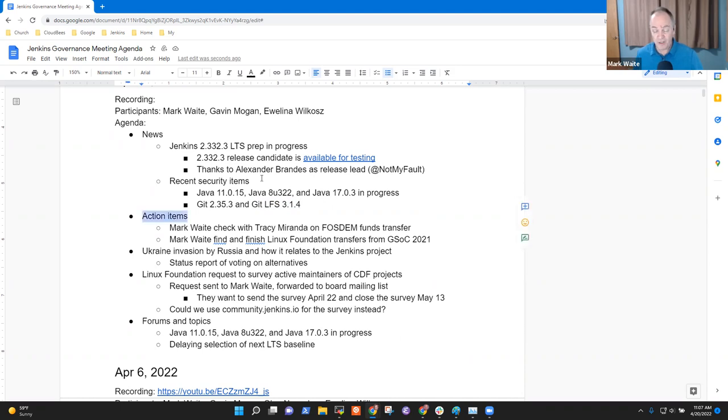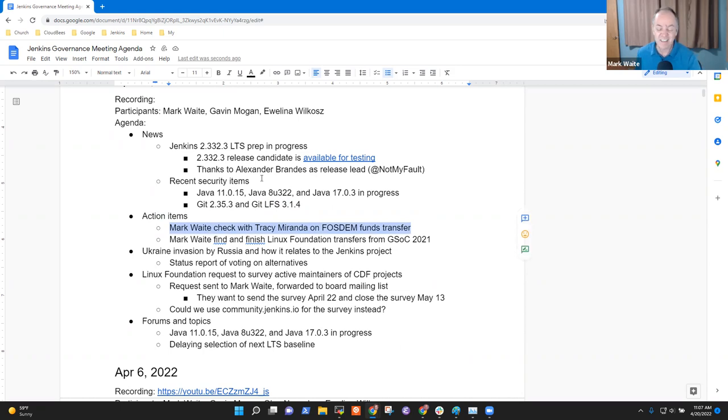Open action items. I've got two open action items. I have not done them yet. It will be at least another week before I get at them.